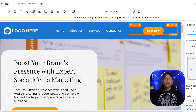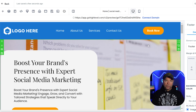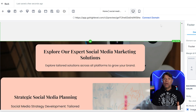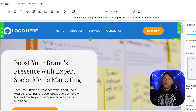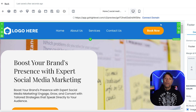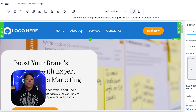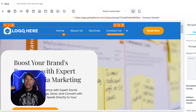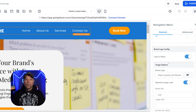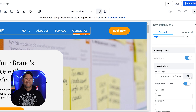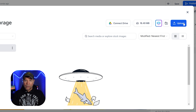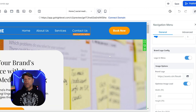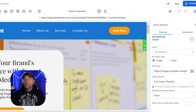Once the funnel is generated, you'll be taken to the funnel builder where you can customize the funnel that AI created for you. Starting with the logo, you can replace the default logo with your own. To do this, click on the logo section at the top of the page. You'll have the option to upload your logo file, and once added, it'll instantly update on the funnel. Make sure to use a high-quality image to keep everything looking professional.